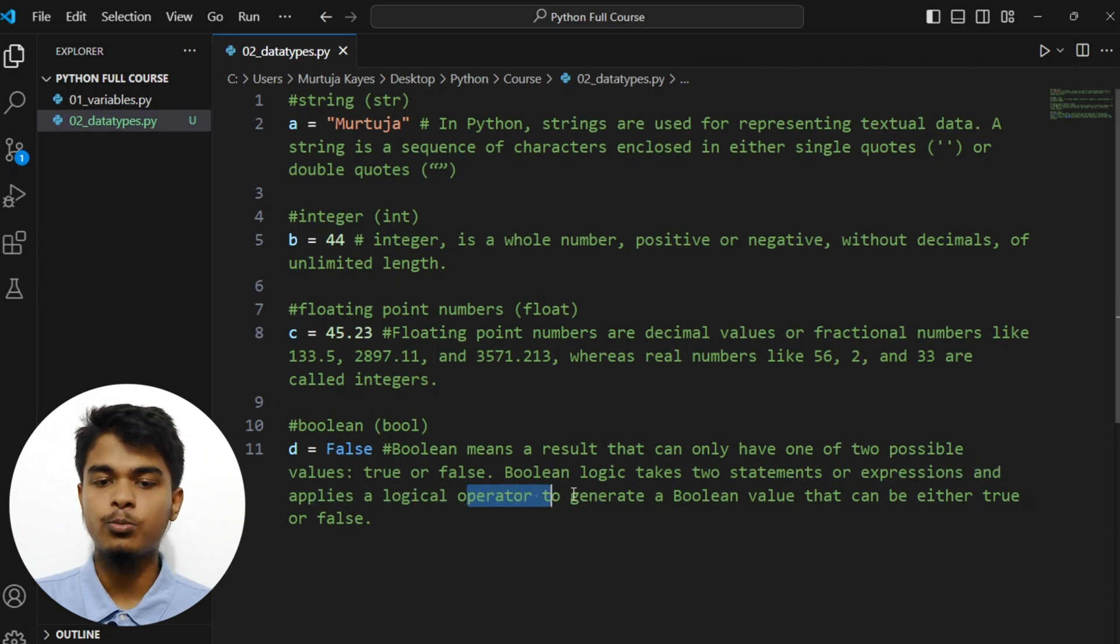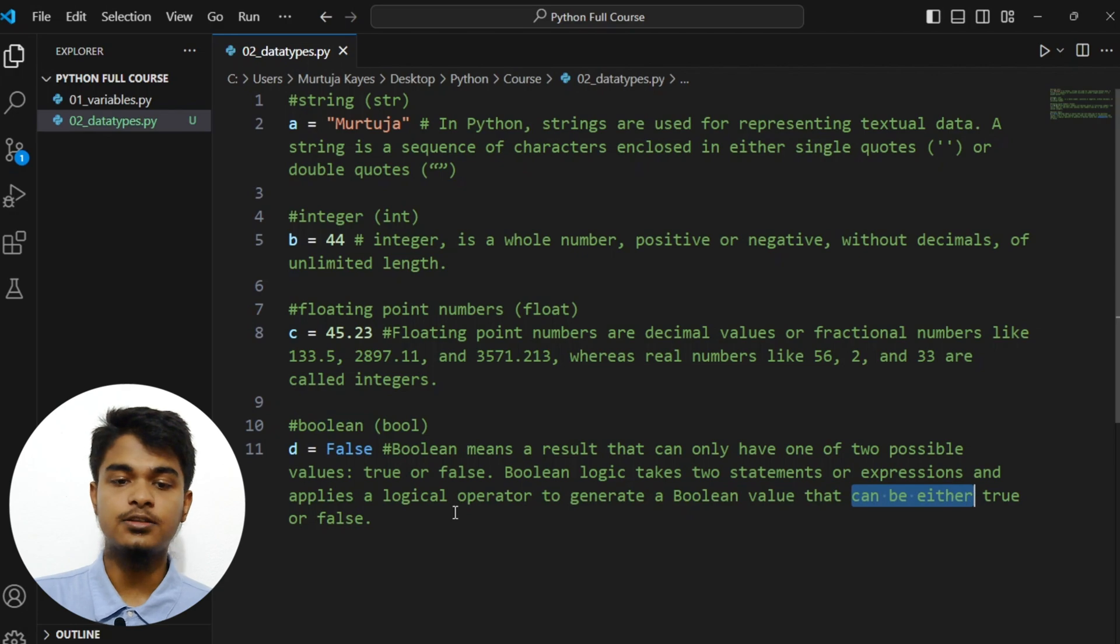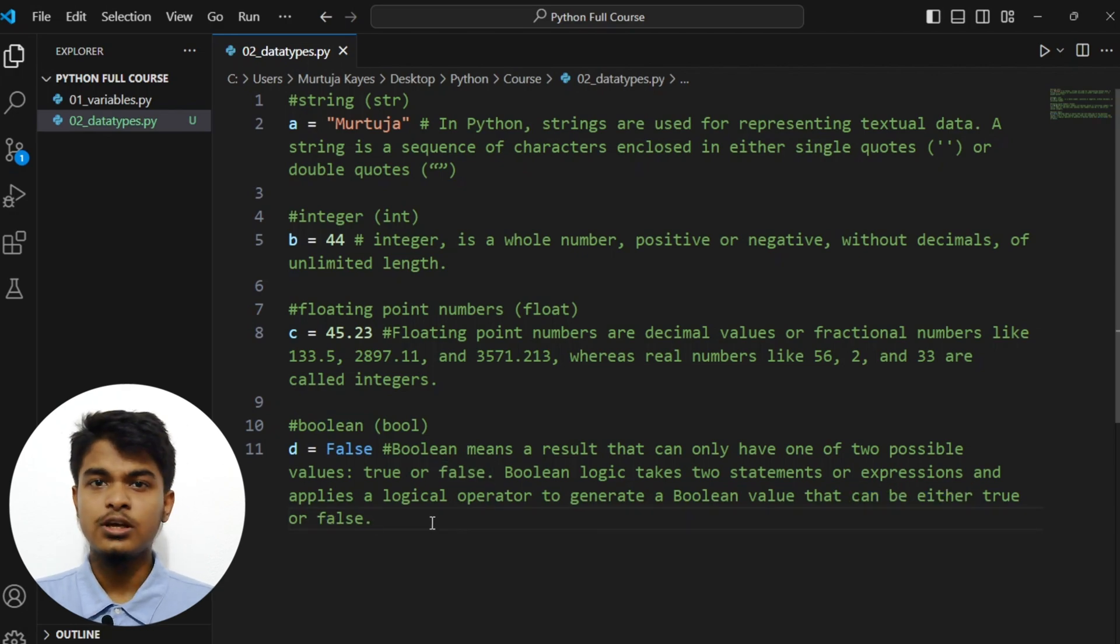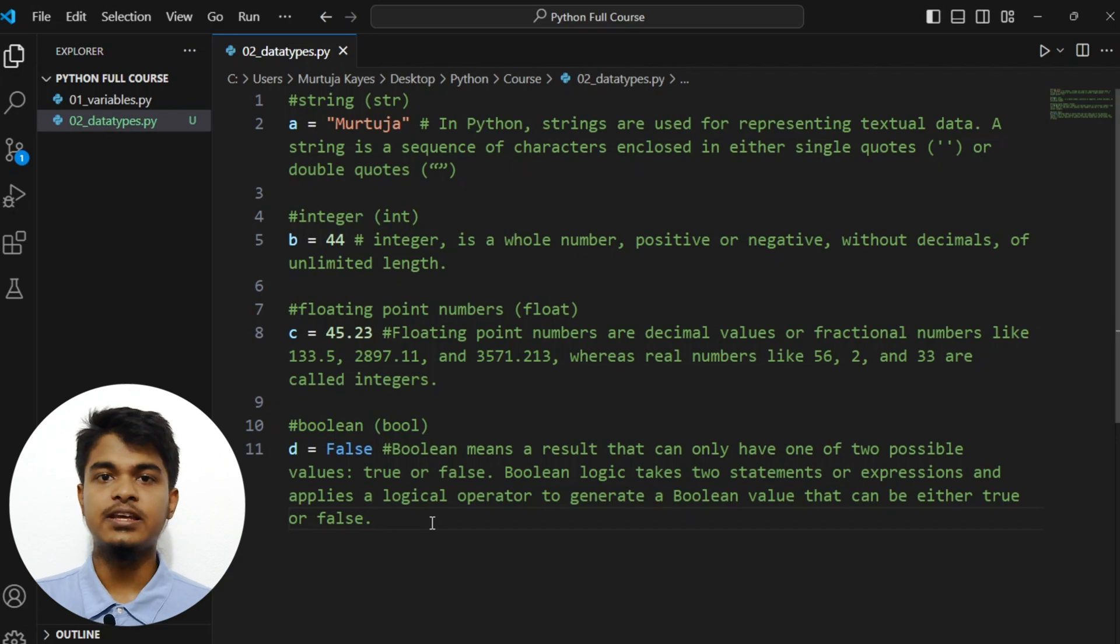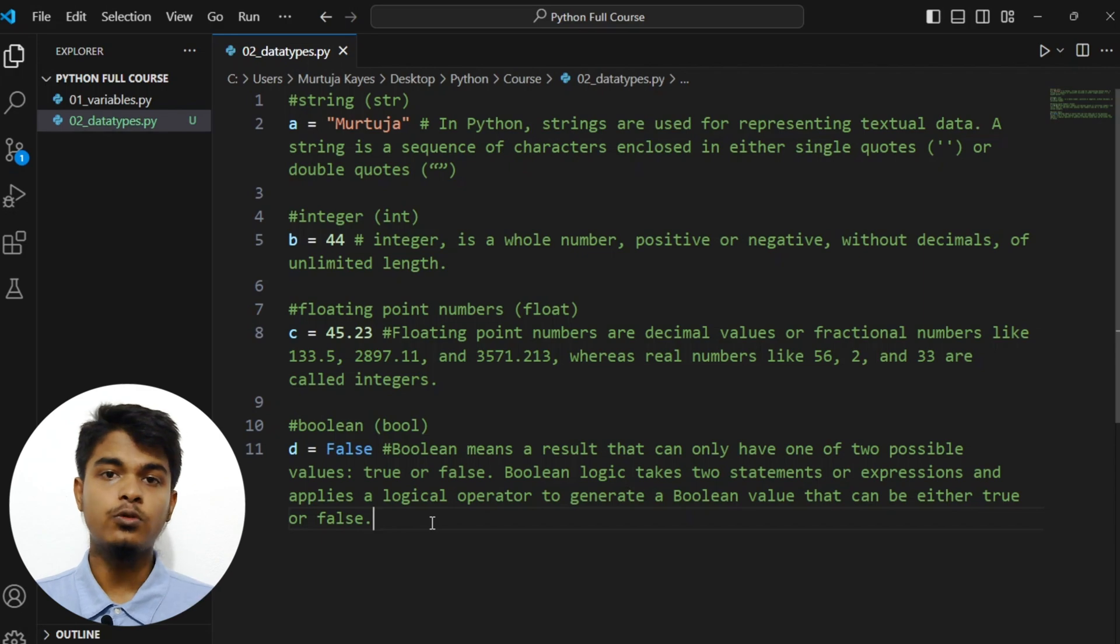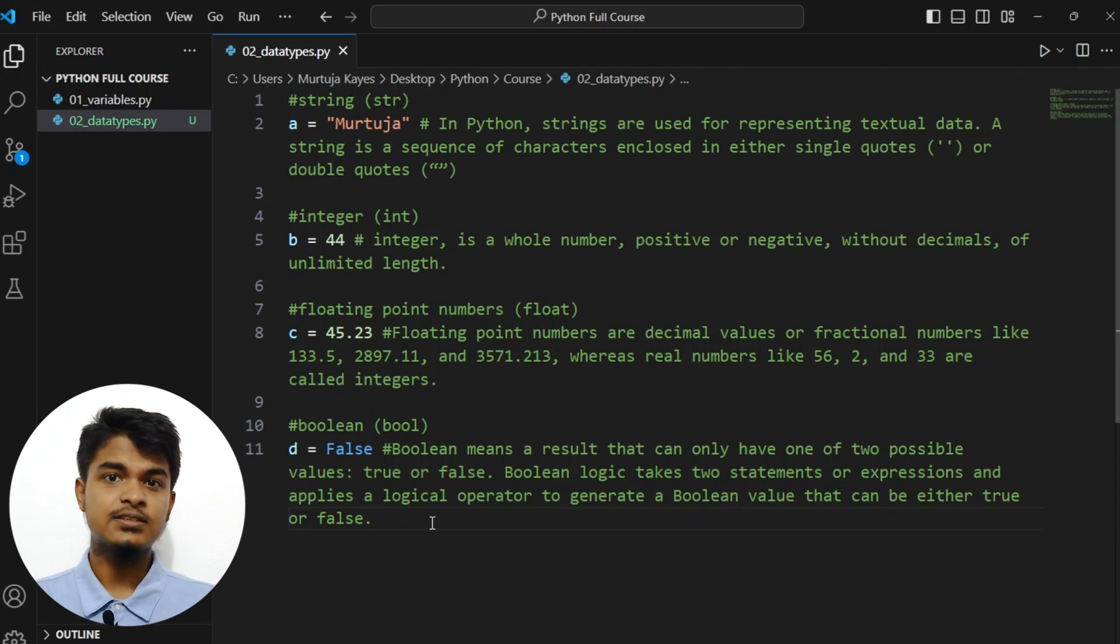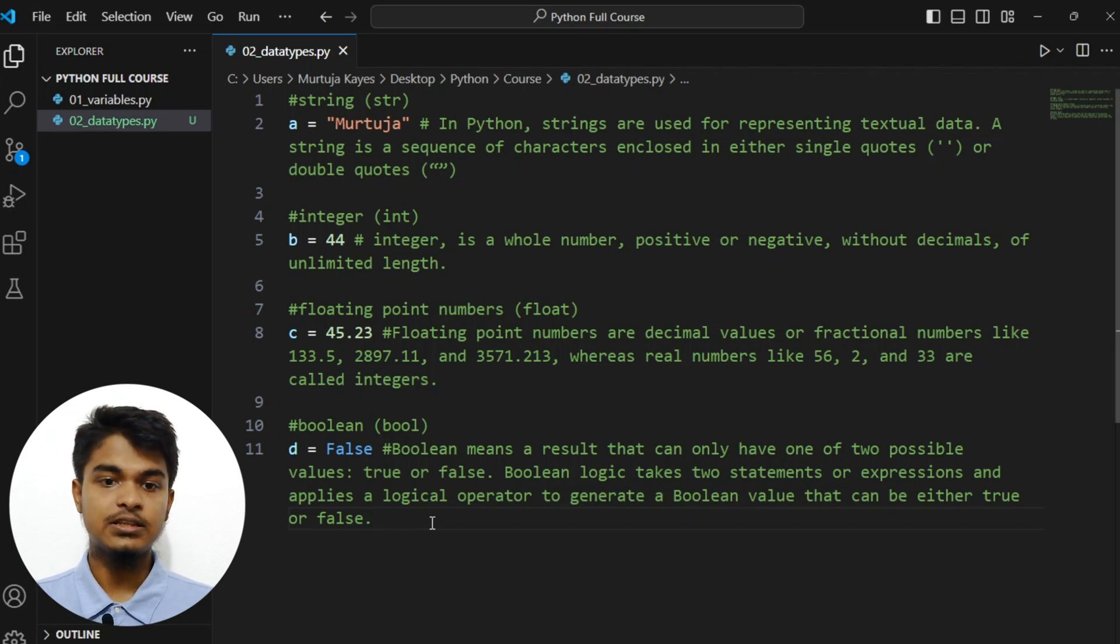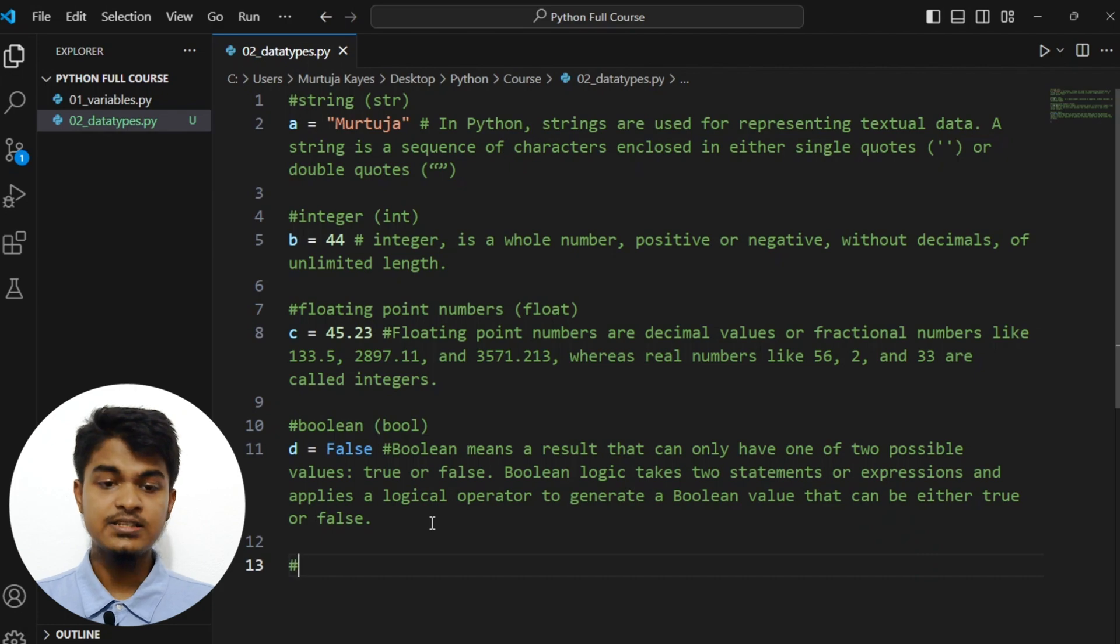To simply put, let's say there is a statement like one greater than two, and if we try to print that, the output will be either true or false. In this case, one is not greater than two, so output will be false. This way the boolean works. Then the last one, the last one is none.